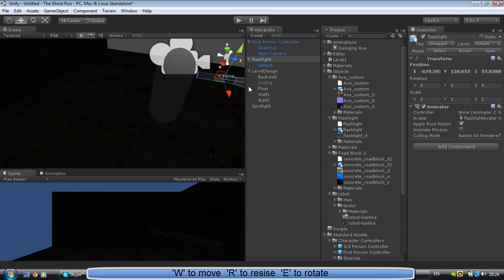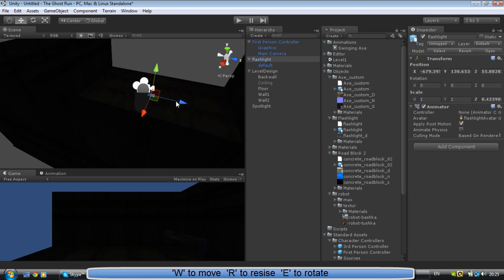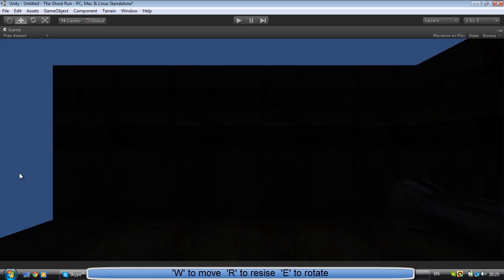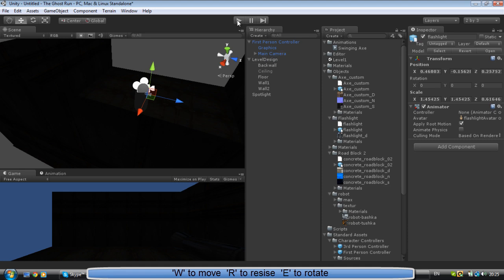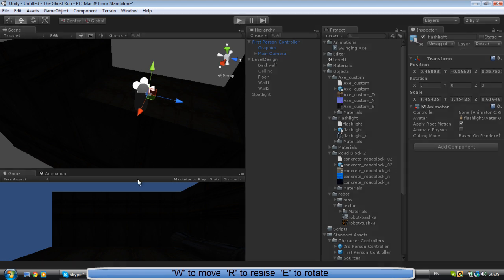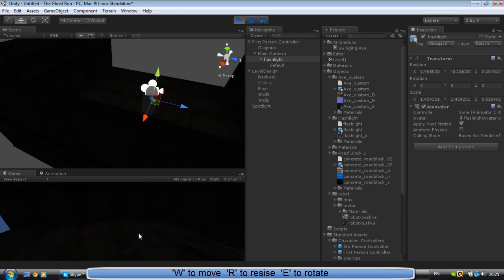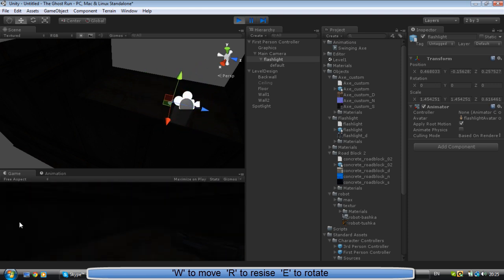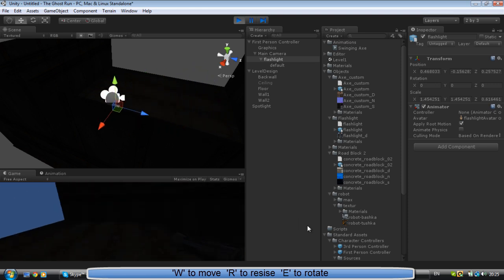Alright, I think that's good enough. Want to attach your flashlight to a camera. Okay, so as you can see your flashlight with the camera.